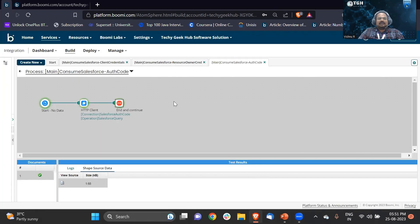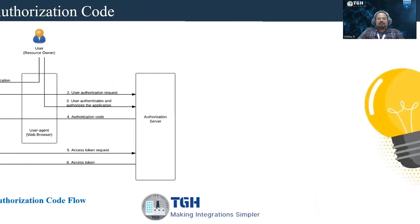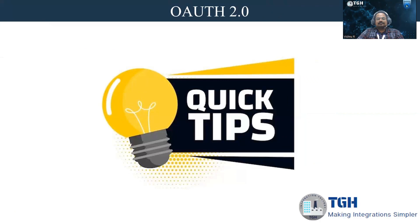This is all about the three different grant types available in Boomi. Whenever we are trying to consume an API, we should know what grant type they are using and what parameters have to be passed so that we can get access to the resource. Thank you so much for watching the video, and have a nice day.